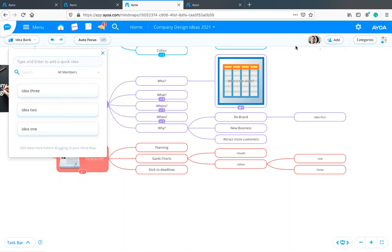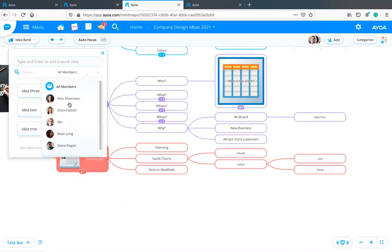If you're working with a group of people, you can make these ideas visible to everyone on that mind map. So if someone else sees an opportunity to add your idea where it really fits, they can go ahead and do that.